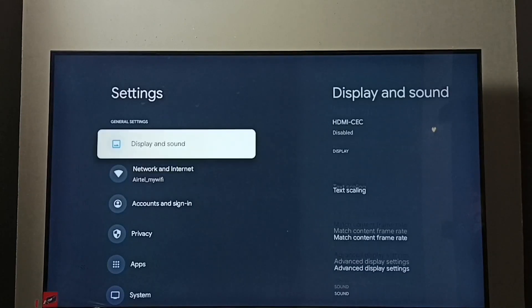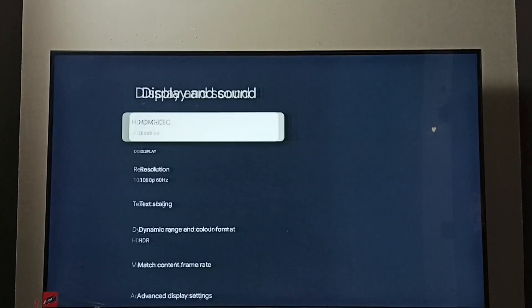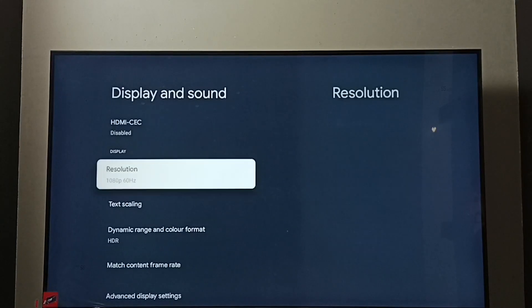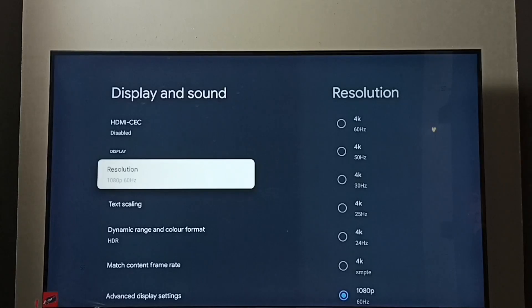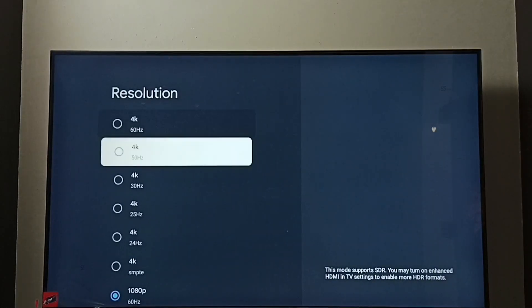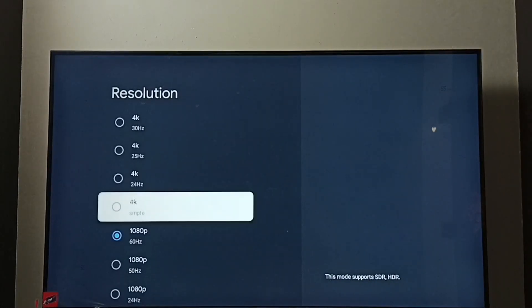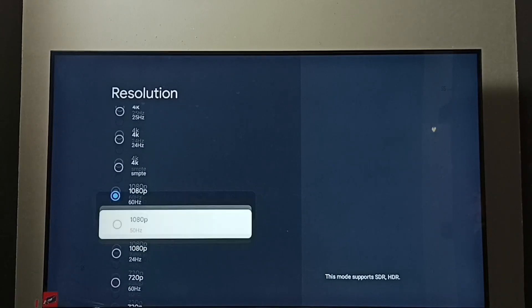Select Display and Sound, go to Resolution. Here we can see a list of resolutions: 4K, 1080p or Full HD.